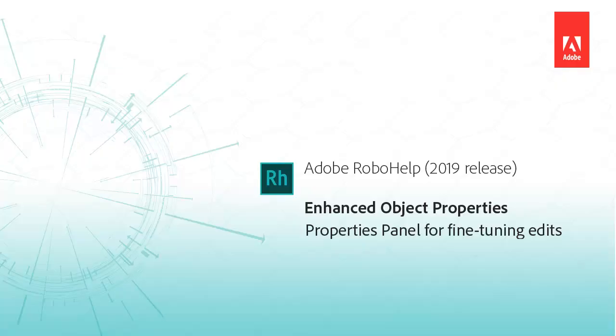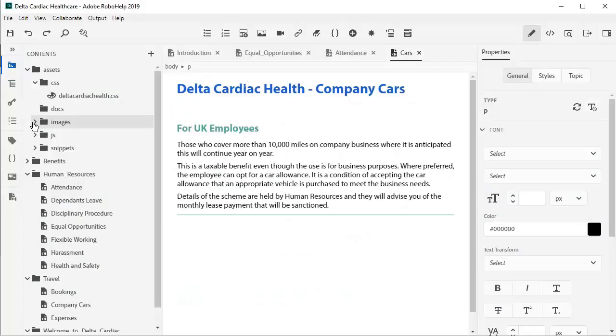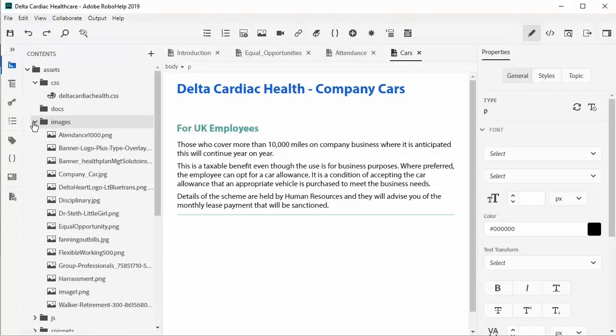Here are some ways to save time using the new Properties panel in RoboHelp. Let's add a graphic to this topic. Simply drag and drop.